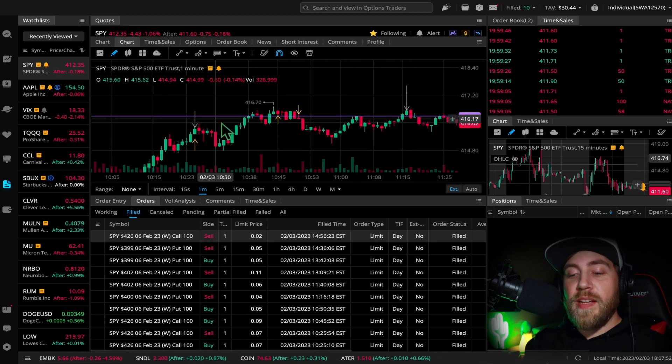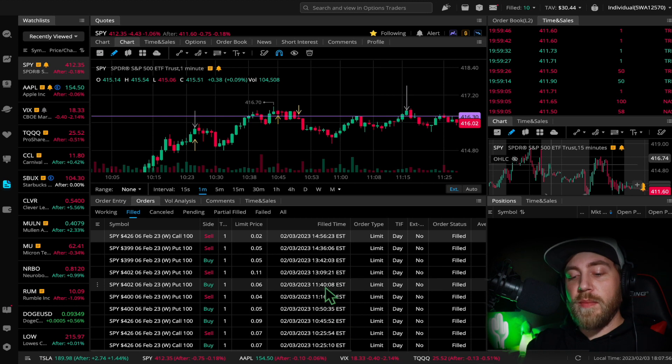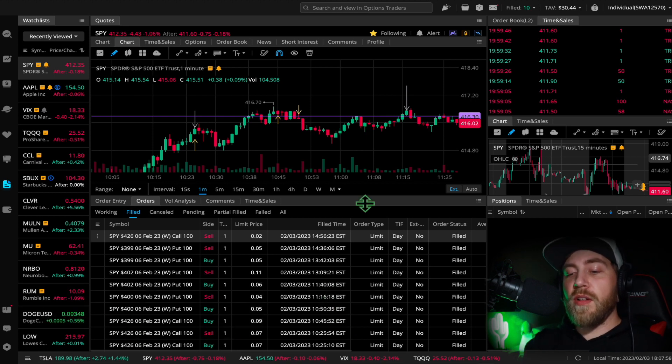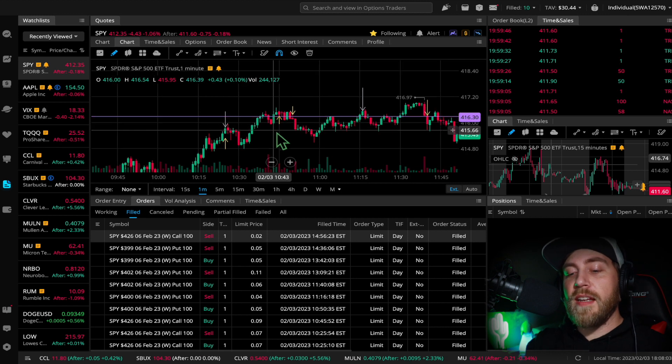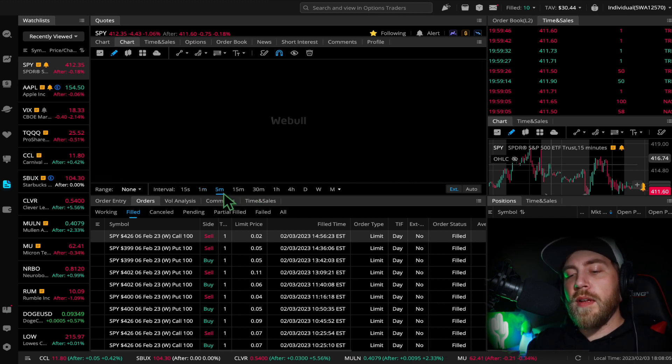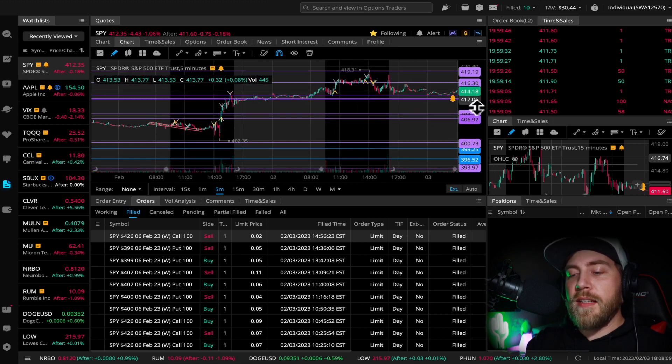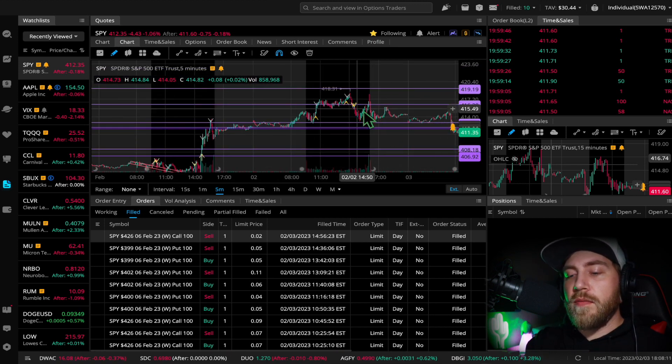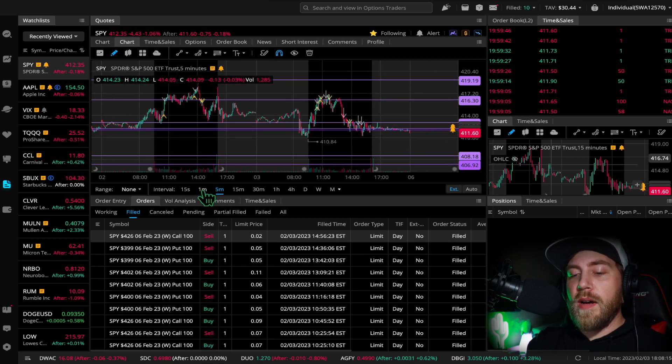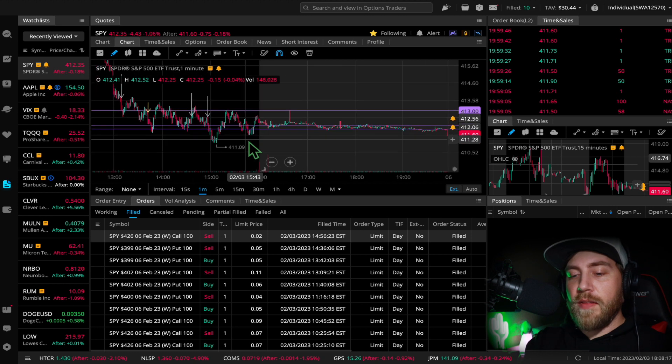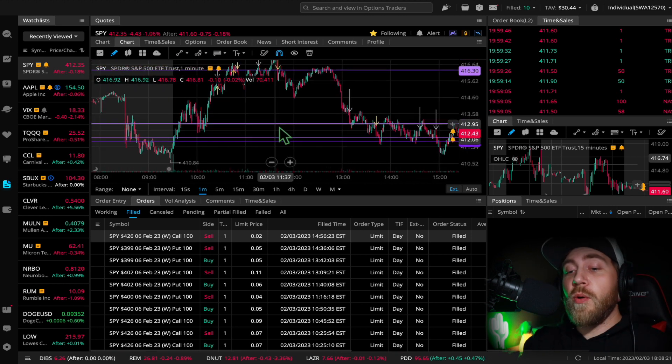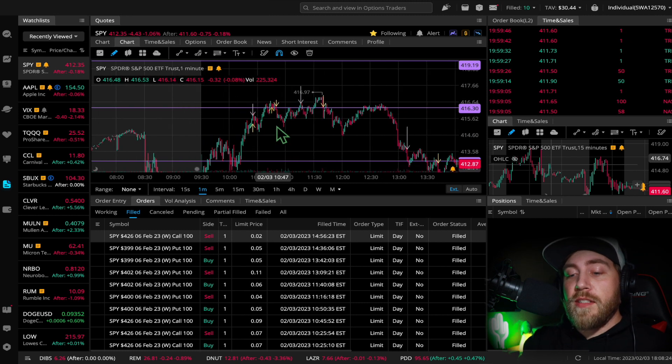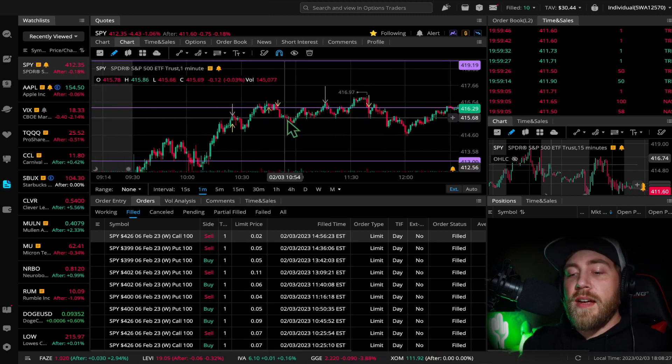FOMO got me there and then it got me again about 20 minutes later. I got the 426 call again at $9 when I saw it look like it wanted to rip through 416, and I was hoping for a move to hit 418 like it did yesterday. Very wild day, I don't think the market liked the jobs report that came out.